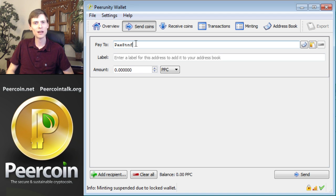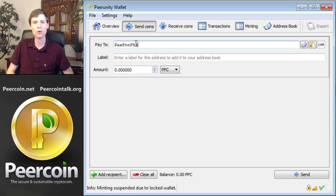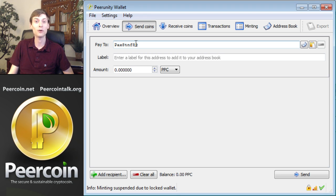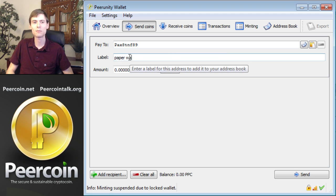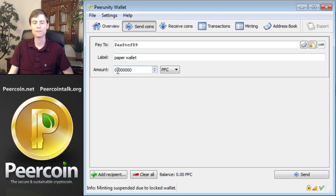Don't worry if you mistype this key because the wallet software has a way to automatically detect if the wallet address is invalid, so you won't accidentally send your peercoins into the oblivion where no one can get them back. Then enter a label for the transaction, such as paper wallet, and the number of peercoins you'd like to send.